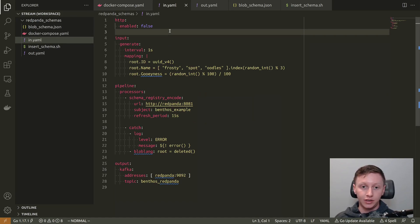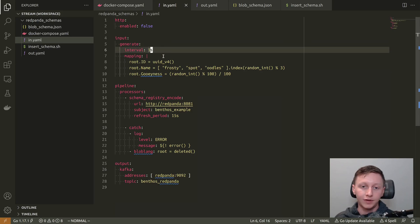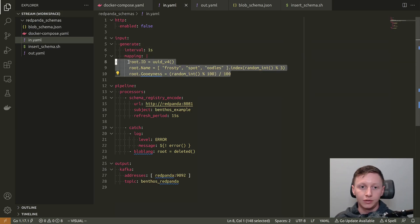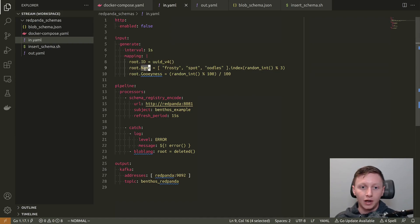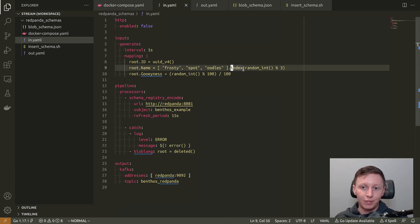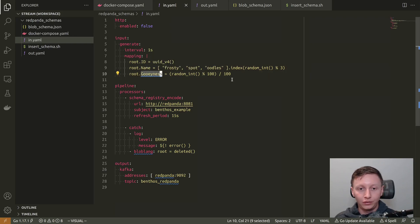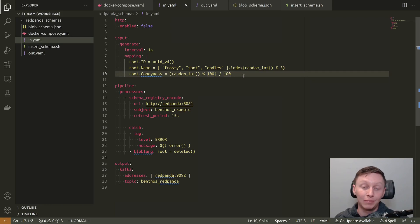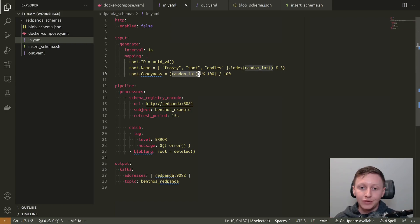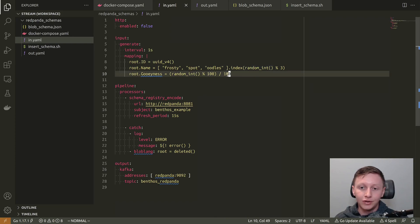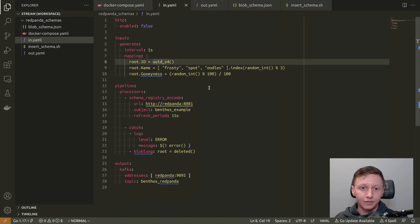Then what I've got is a Benthos config. So this is the one that's actually doing the generating. So we've got a generate input. So we're not reading data from some other source. We're just creating it on an interval of one every second. And we're doing that with this bloblang mapping. So I create an ID field. That's just a UUID. I've got a name field. And to populate that, I've got three example names. And I'm just picking one at random. So I generate a random integer and then do modulo to the length of the array. So we'll pick one of these randomly for each message generated. Then I've got a field gooeyness. And this is a floating point number between zero and one measuring the amount of gooeyness of a particular blob. So to populate that, I'm just doing something really crude here. I'm just generating random int modulo 100 and then divide that by 100. So it's going to be very basic data coming out of this just for demo purposes.